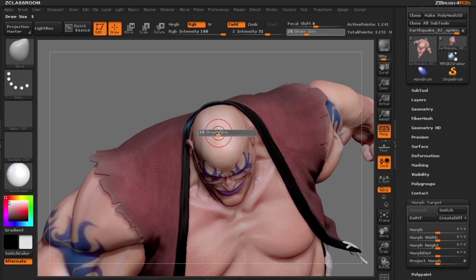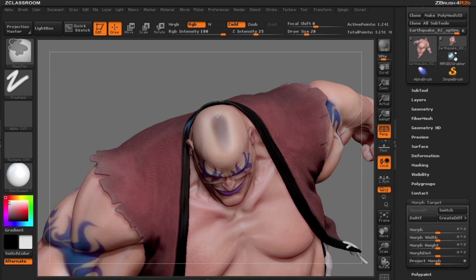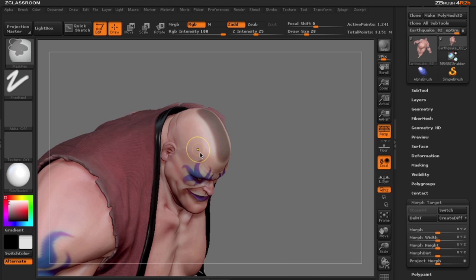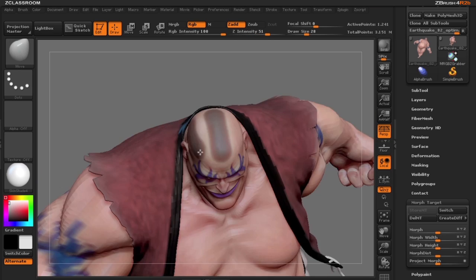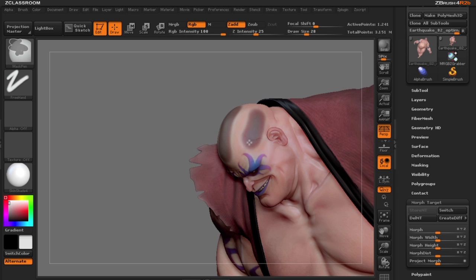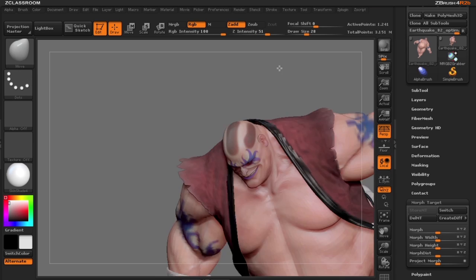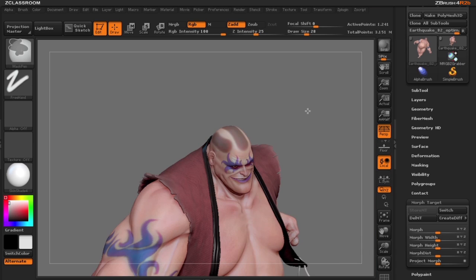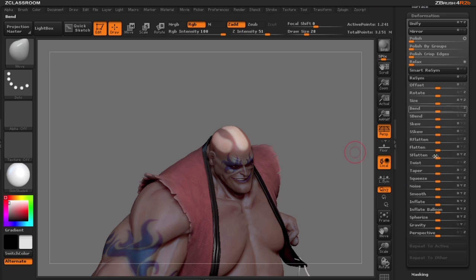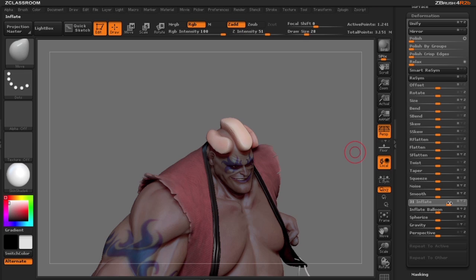Let's start by putting some hair along the top of his head, and let's go ahead and put some hair on the side — let's not forget the other side. I'm going to inverse my mask and in the deformation sub palette I'm going to use Inflate to push out where I want the hair to be.